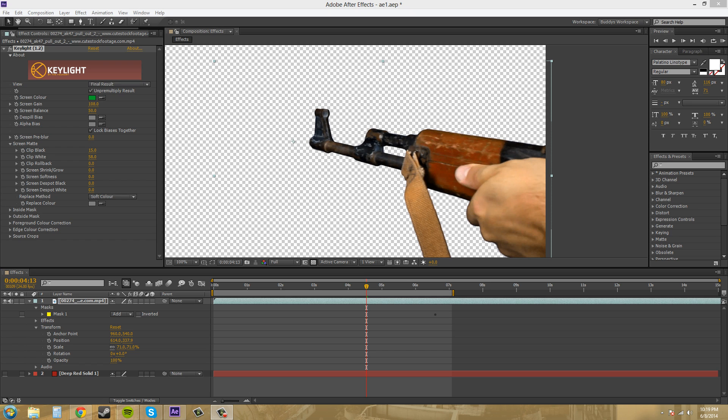Hey everybody, welcome back to another After Effects CS6 tutorial. I'm your host, Buddy Blackford, and it's pretty late at night. I'm pounding monsters and 5-hour energy, like monster energy drinks, trying to pump out a ton of tutorials tonight for you guys. In this tutorial, we're going to use Key Light some more and improve our key so that it's a little bit better and more true to the color. That'll make it easier to composite onto a background later on.